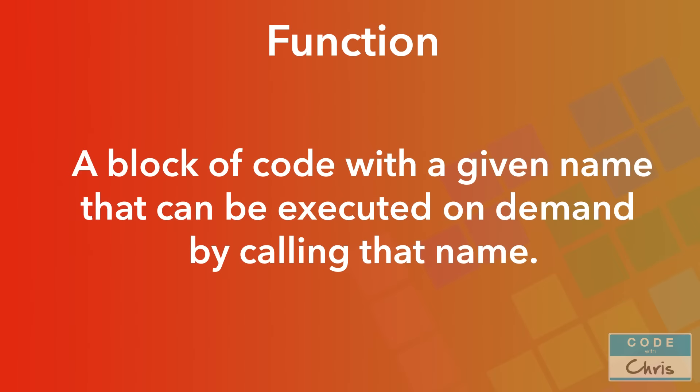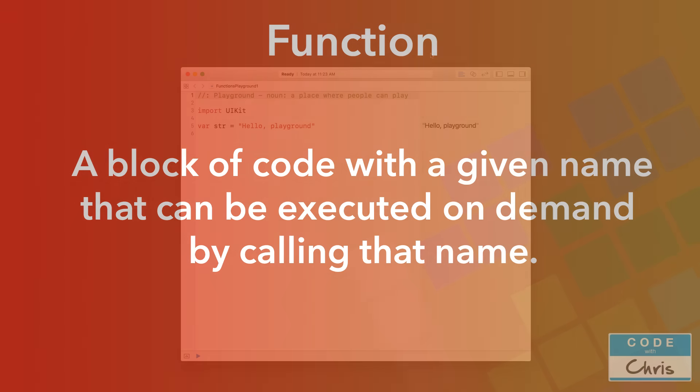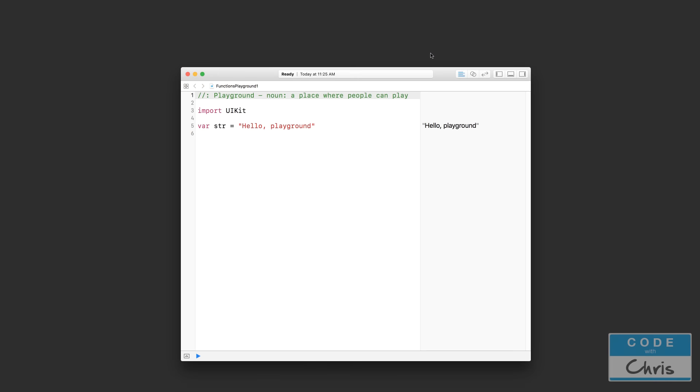At its very core, a function simply allows you to take a chunk of code, give it a function name, and then whenever you call that function name, it's going to execute that chunk of code. Now that may seem simple, but over the course of the next couple of videos...